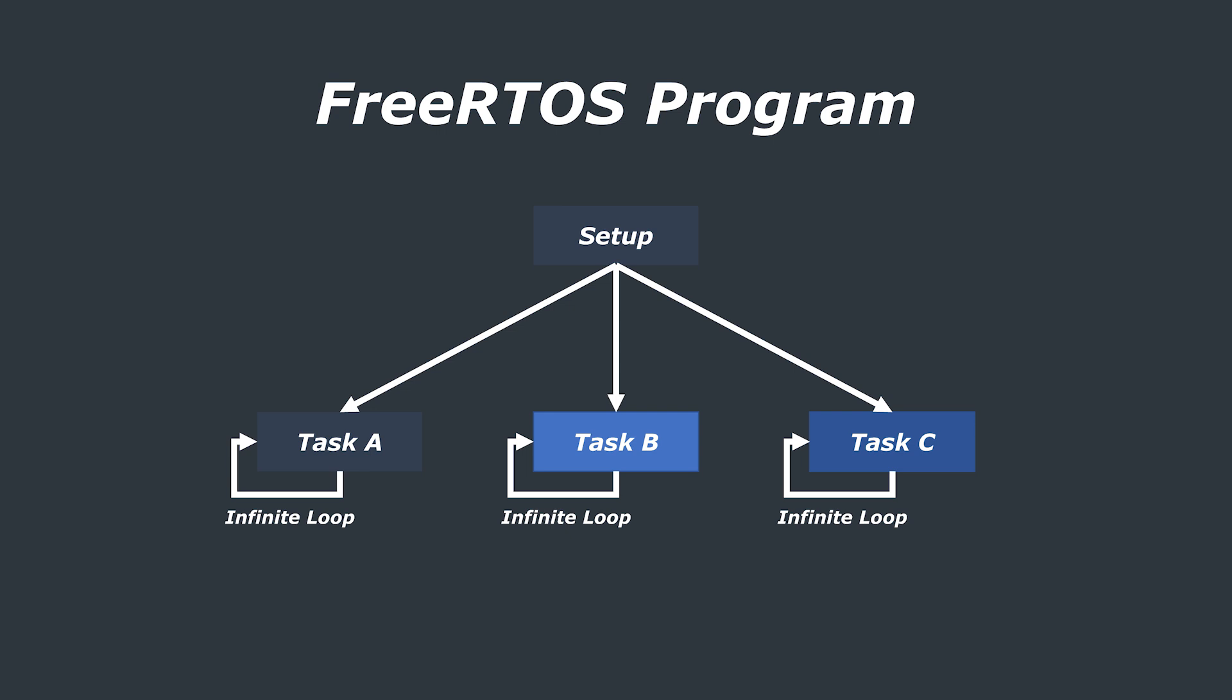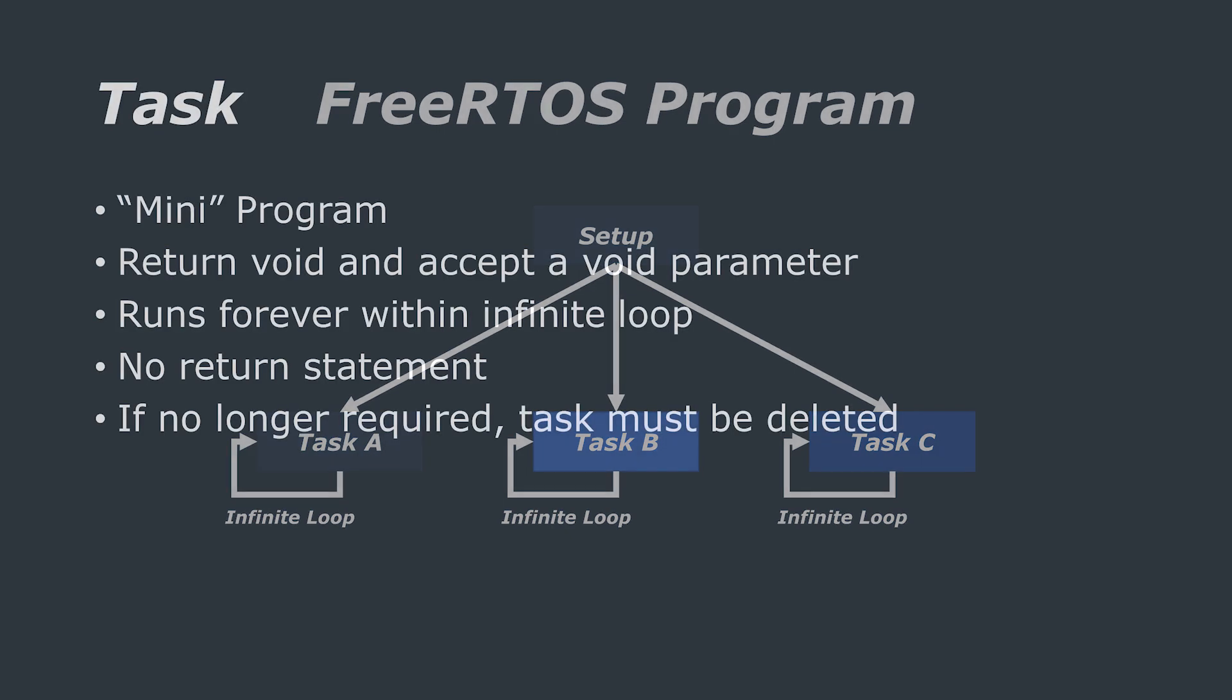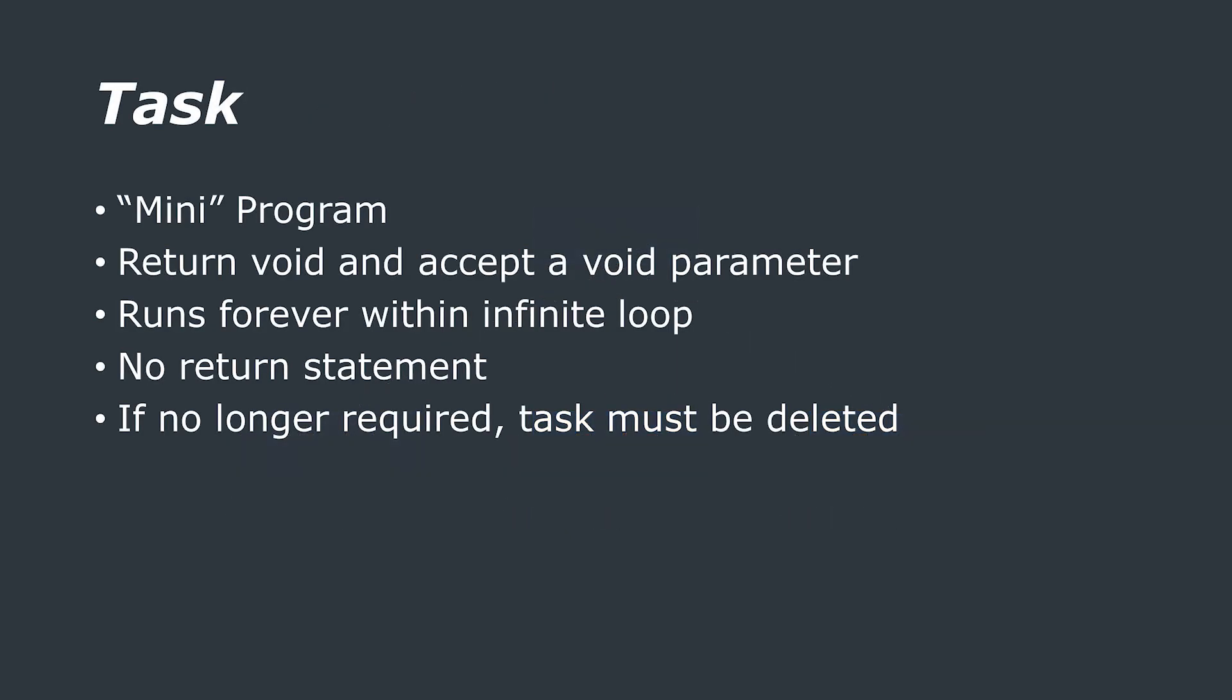Okay so hopefully now you know a little bit more about why you would or wouldn't want to use an RTOS. And now we're going to focus a little bit more on tasks, what they are and how to communicate between them using something called a queue.